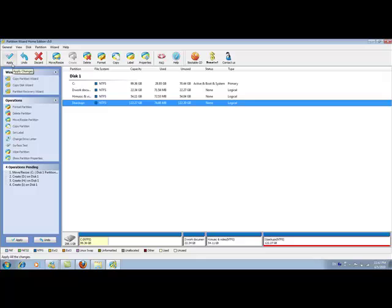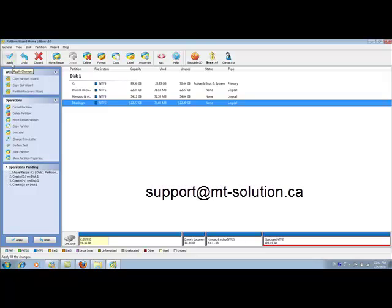This is how easily you can use Partition Wizard to create new partitions on your disk. If you have any questions, please send us email at support@mt-solution.ca.